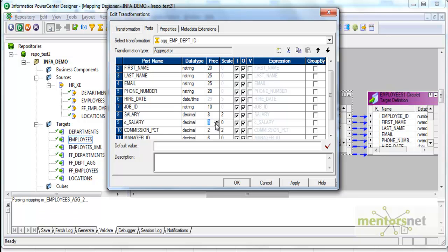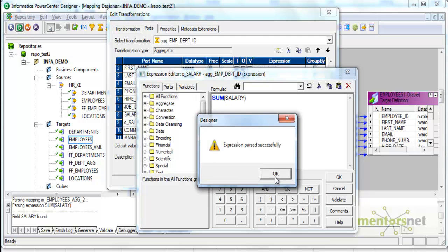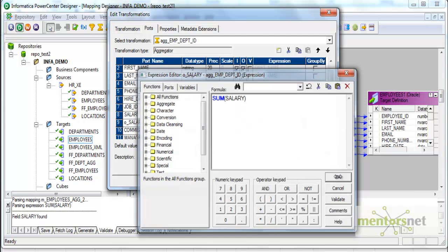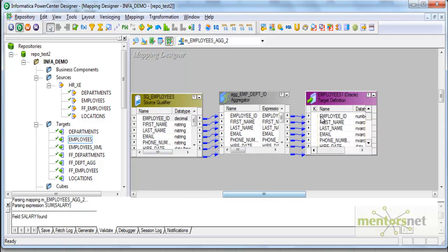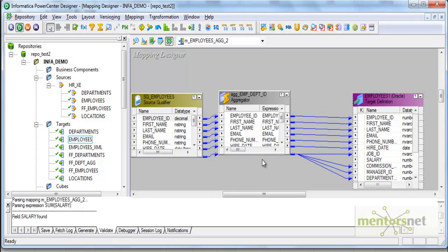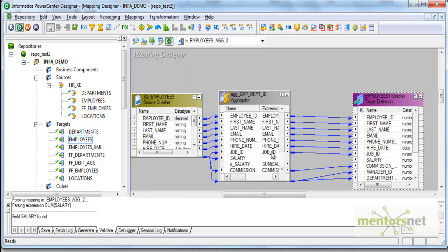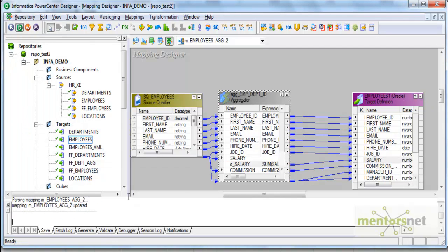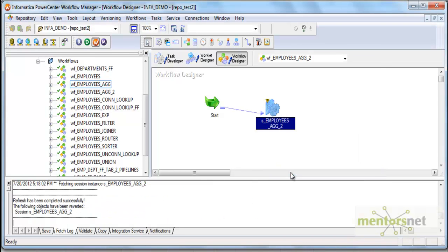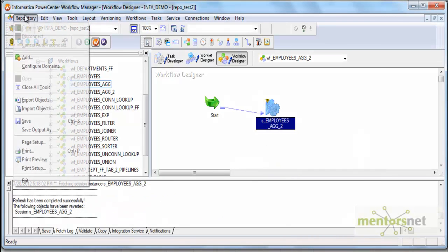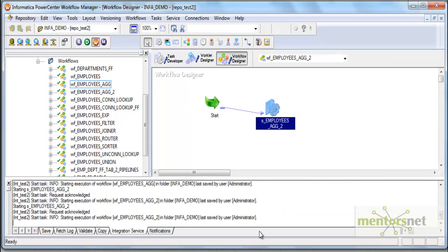Suppose if I put O_SALARY here, decimal 8 comma 2, and this is my input only and this is my output, and if I say sum of salary here, even then I will exactly get 12 records. The other columns, the data will come from the last record in that group. So if I connect O_SALARY to salary, I'll save this and I'll refresh the mapping. I'll run this again.